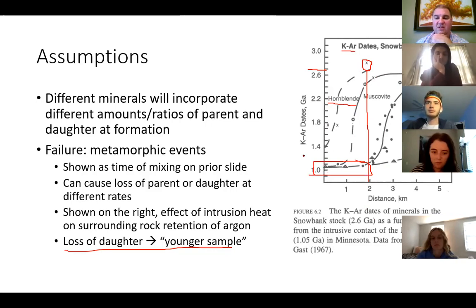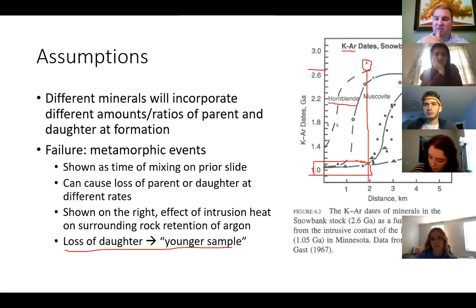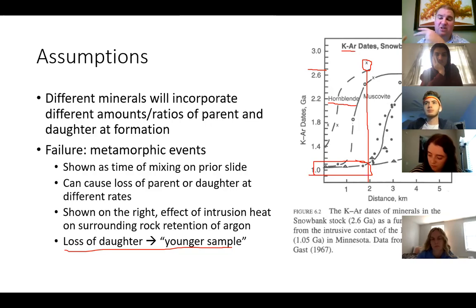The lower the melting point, the easier it's going to be for something like feldspar to lose the argon. You can see even five kilometers away from the intrusion, the feldspar still isn't giving accurate dates. So you have to take a lot of samples over a large geographic region and be aware of what's happened geologically within that space.